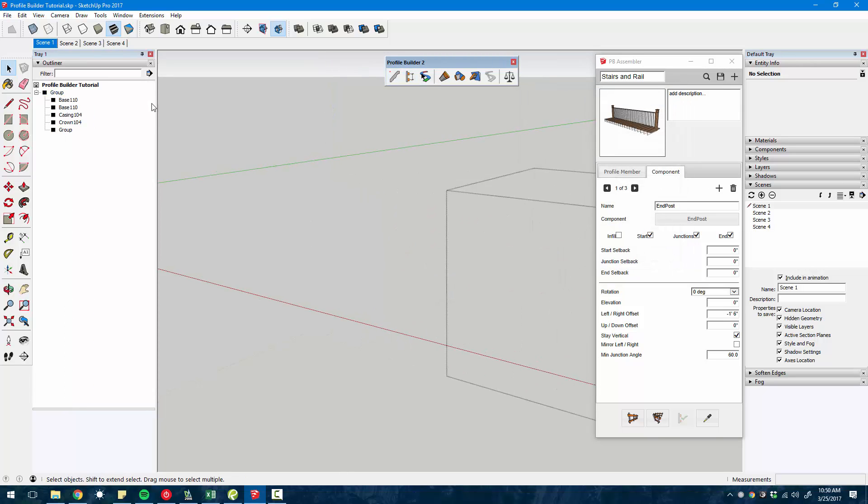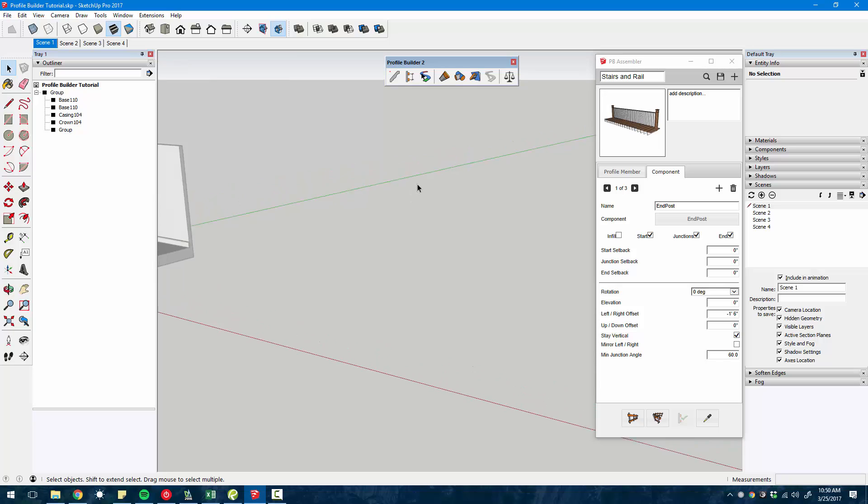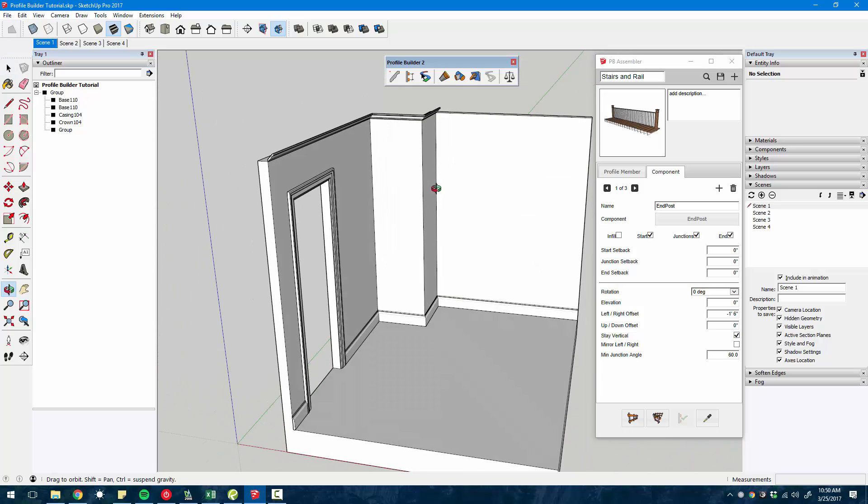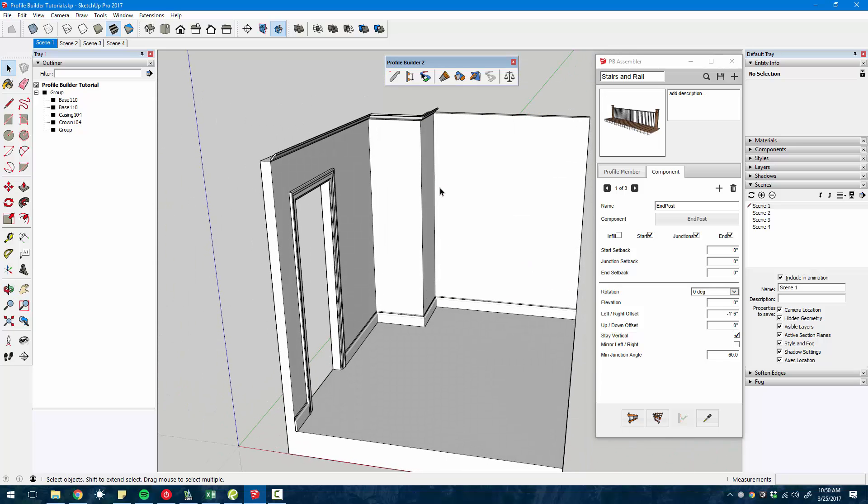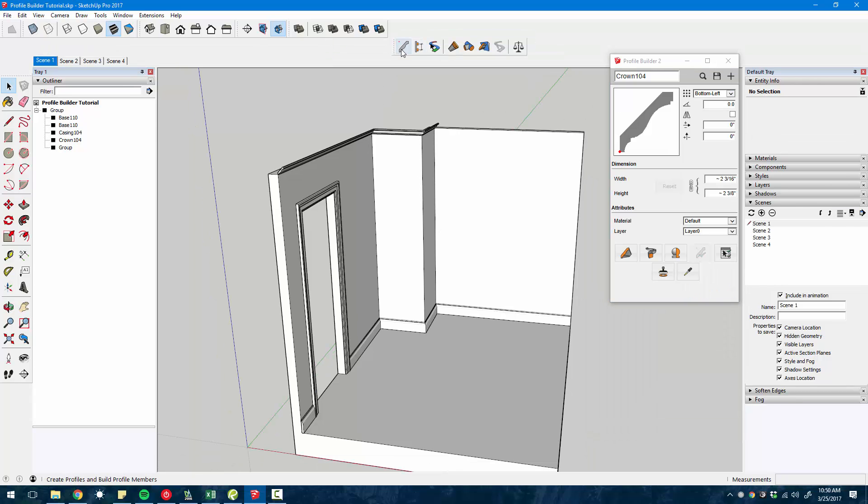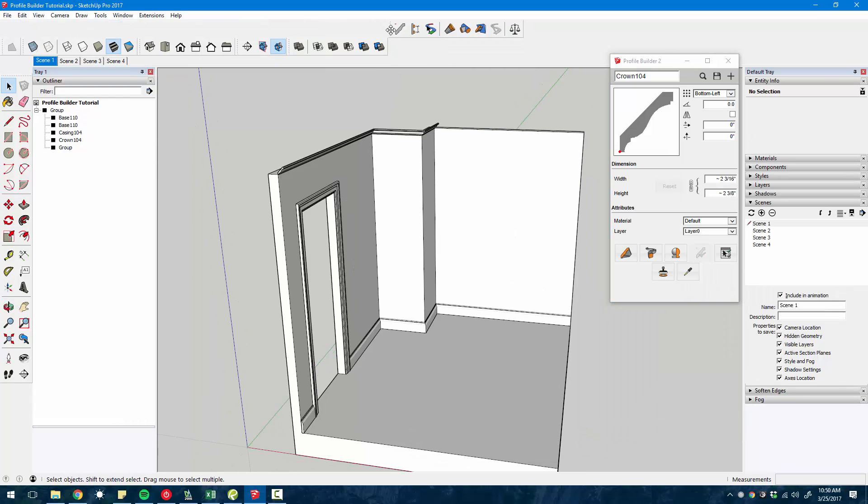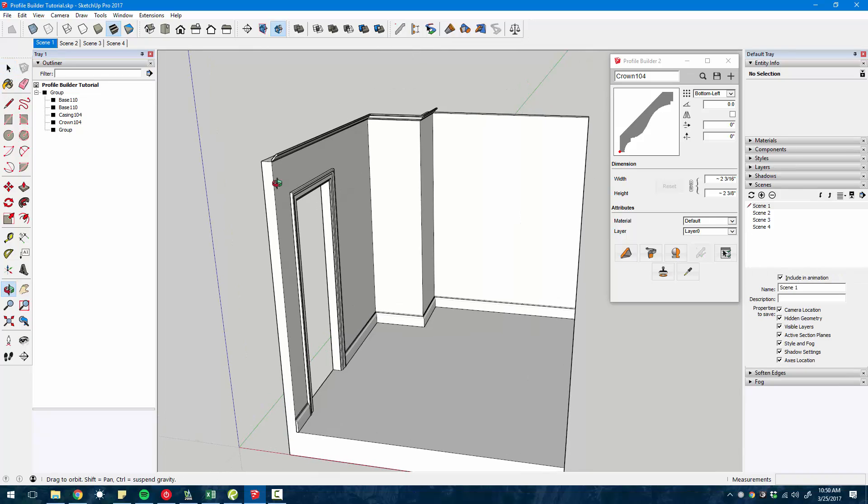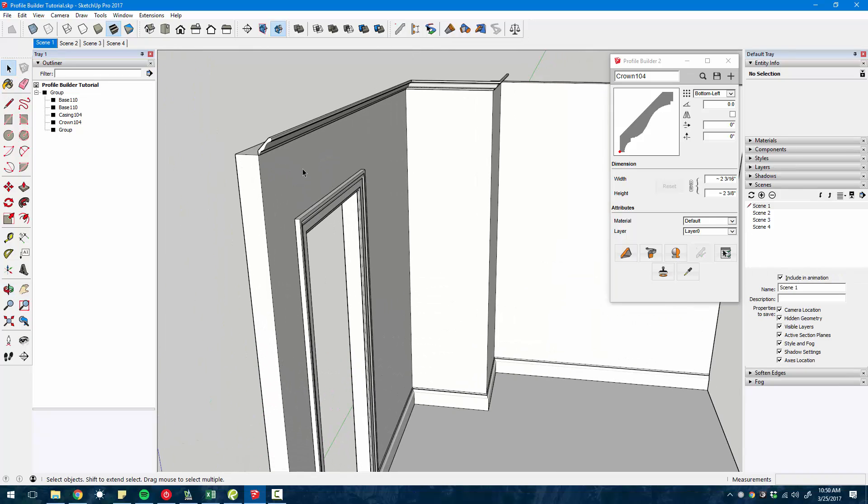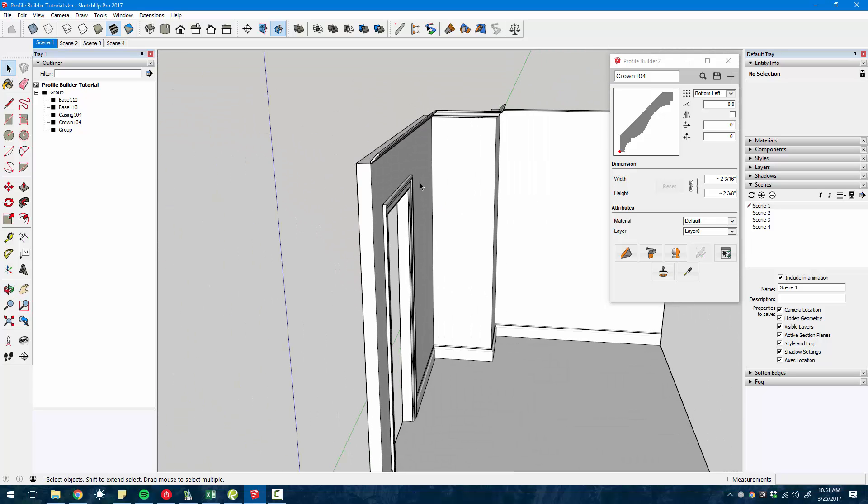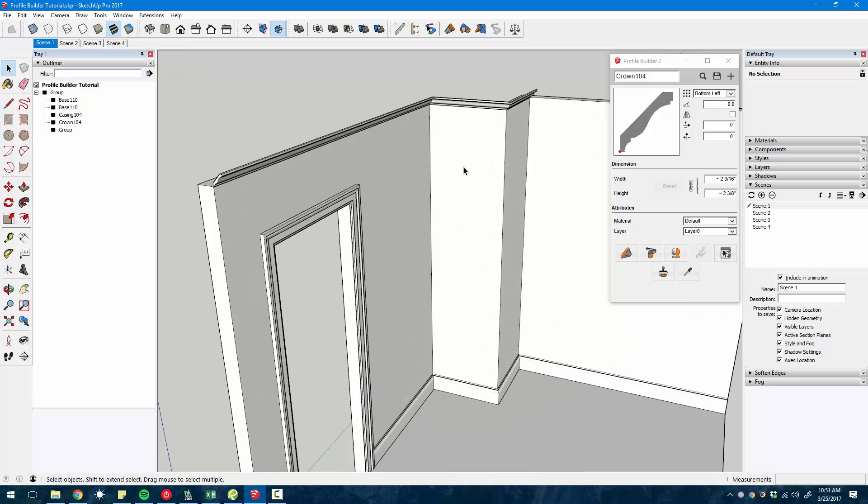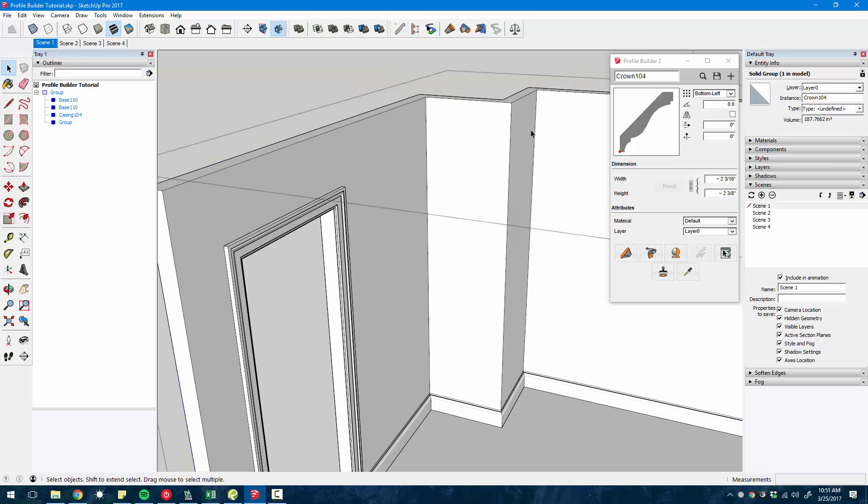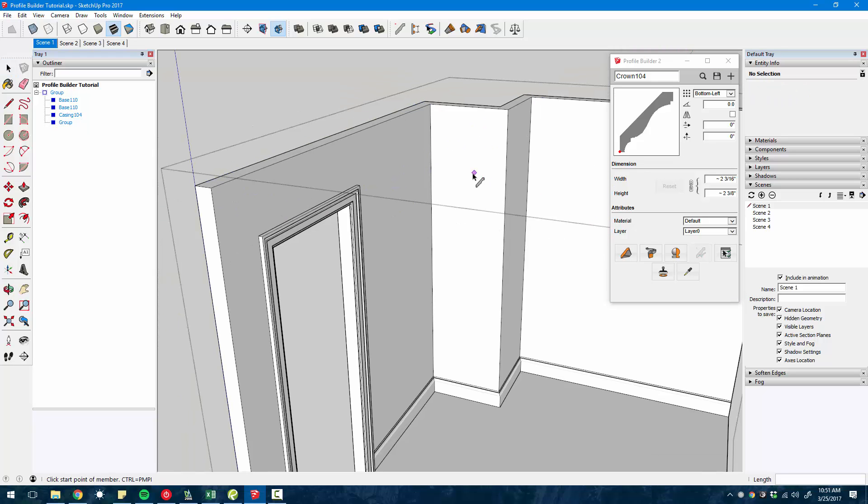The thing I really like about Profile Builder is you can use it right out of the box really easily, or you can dive into more advanced controls to really take advantage of some of these features. We already showed you how to click along and create a profile, and just remember it's very much like the line tool.